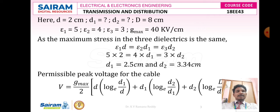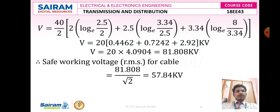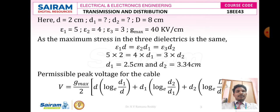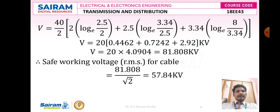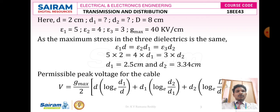The permissible peak voltage for the cable is given by: V equals G_max divided by 2, times d, into log base e of D1 by D, plus D1 times log base e of D2 by D1, plus D2 times log base e of capital D divided by D2. Now substituting all known parameters: G_max is 40 kV, d is 2 cm, d1 is 2.5 cm, d2 is 3.34 cm, and capital D is 8 cm.